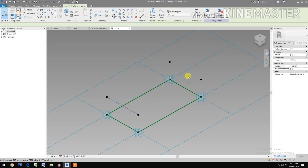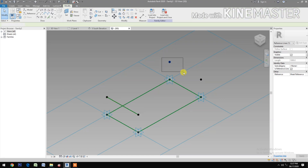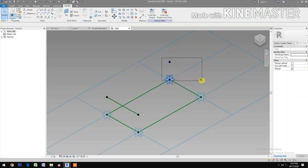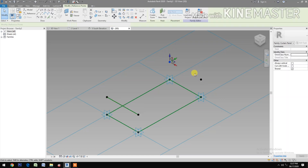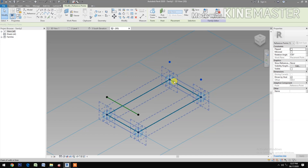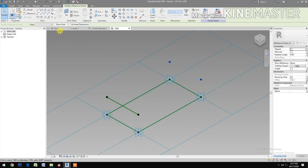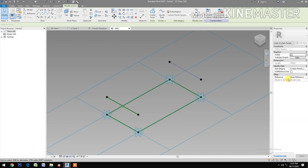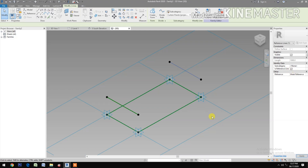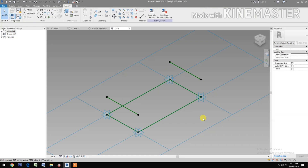Next, select these two reference points. Spline Through Points, check Reference Line. Select these two reference points, Spline Through Points. Check Reference Line. Okay. Next, select reference point, check reference point.